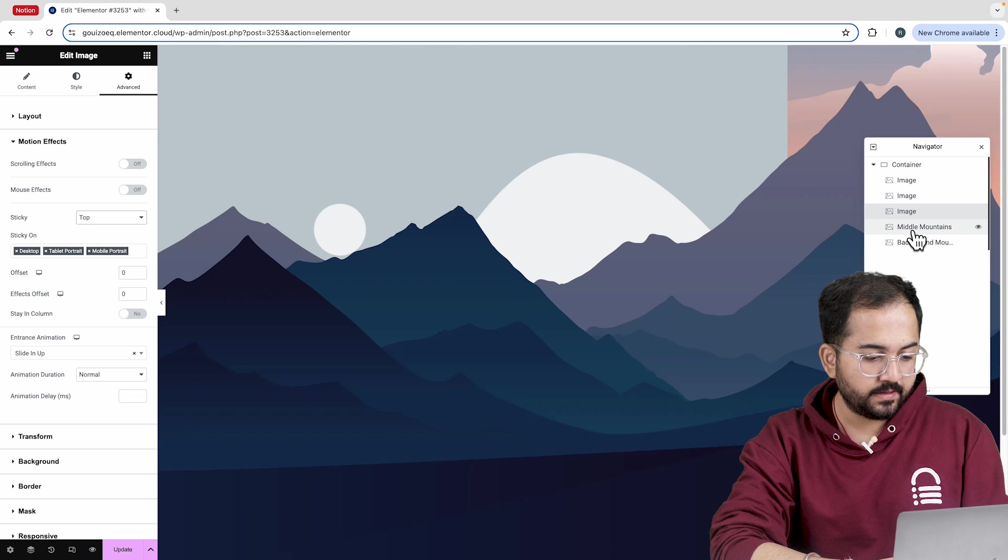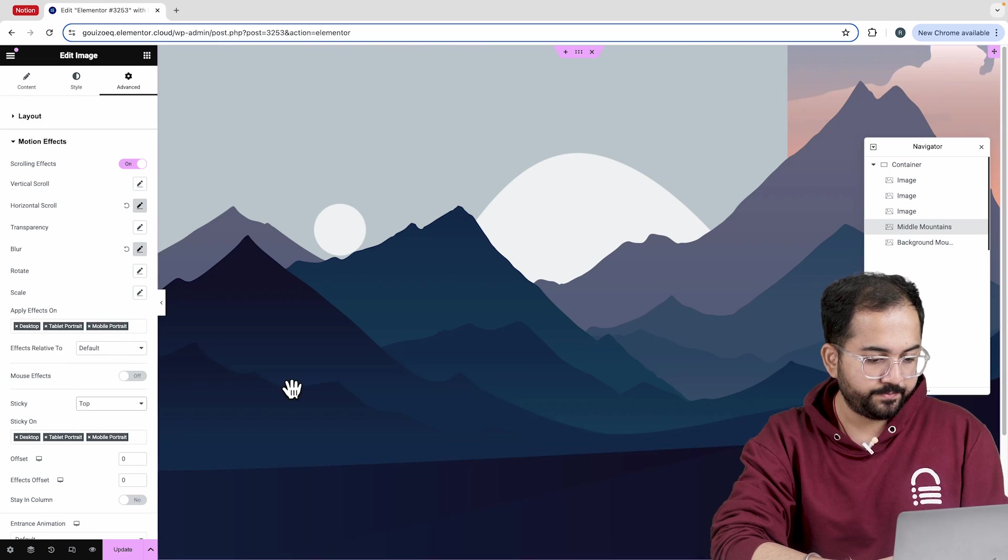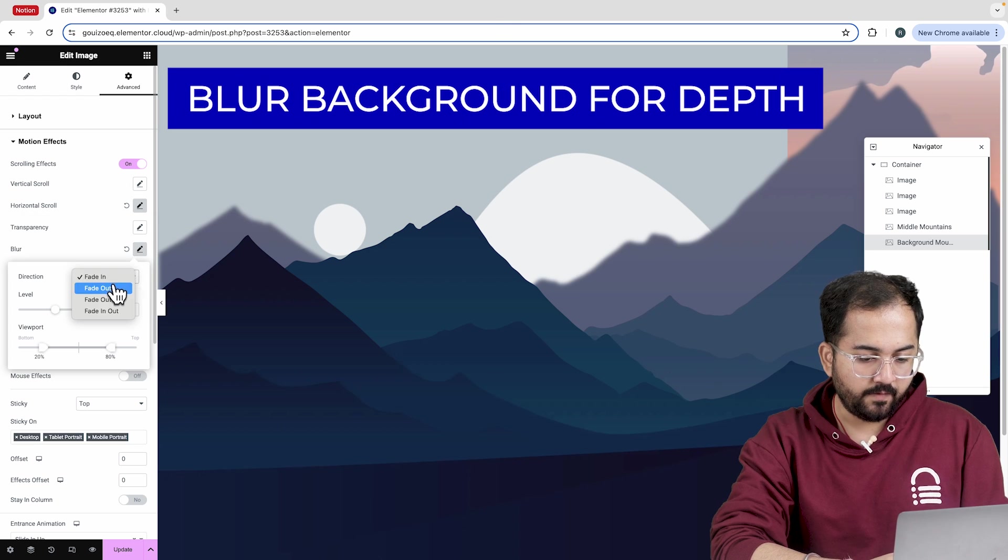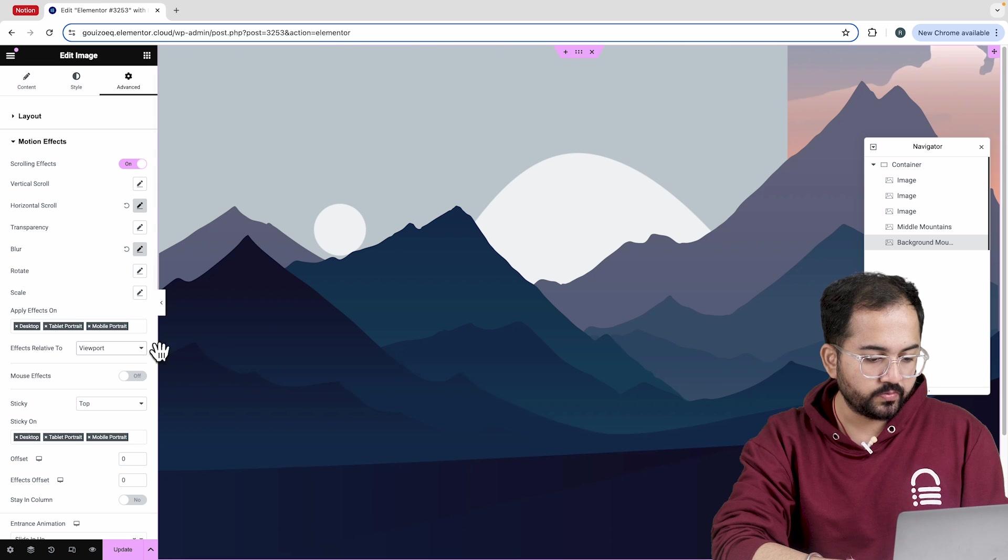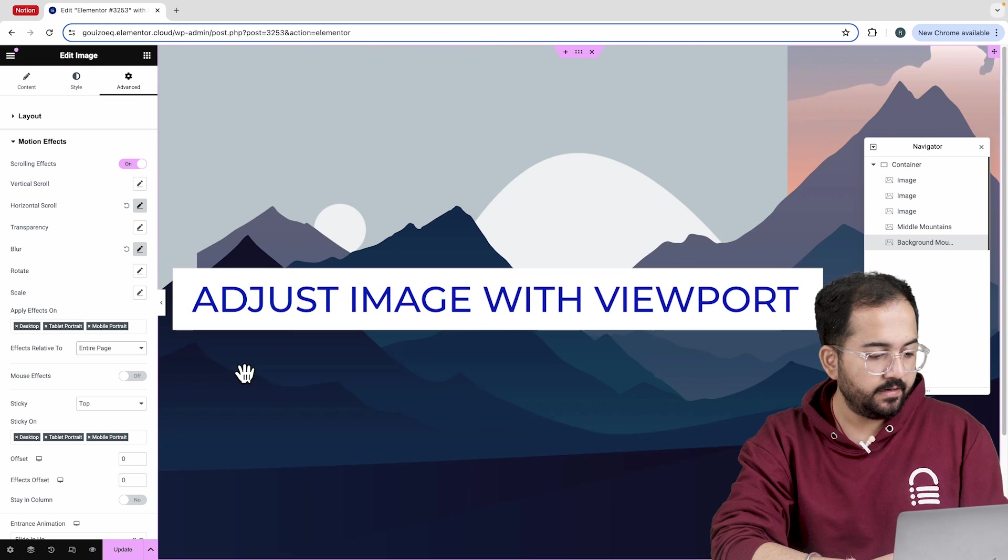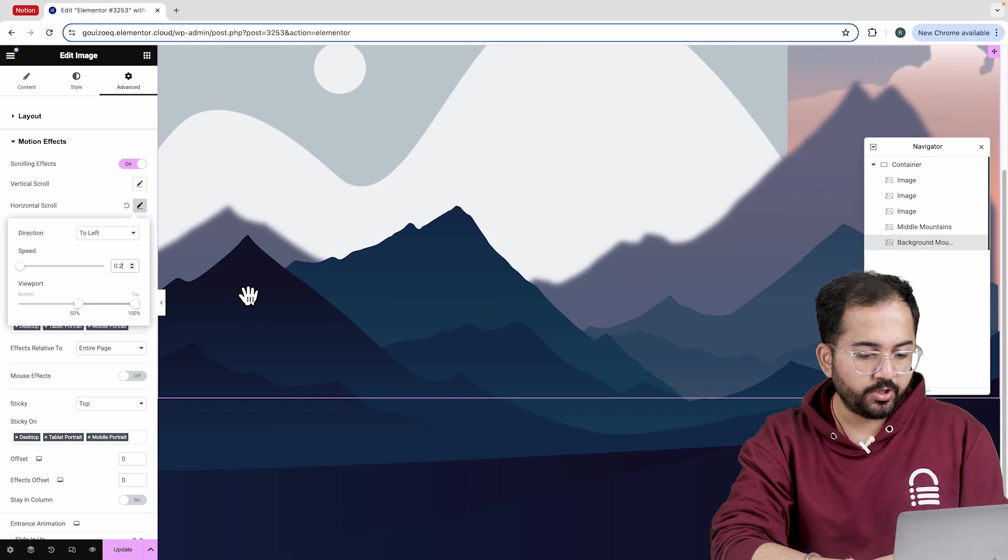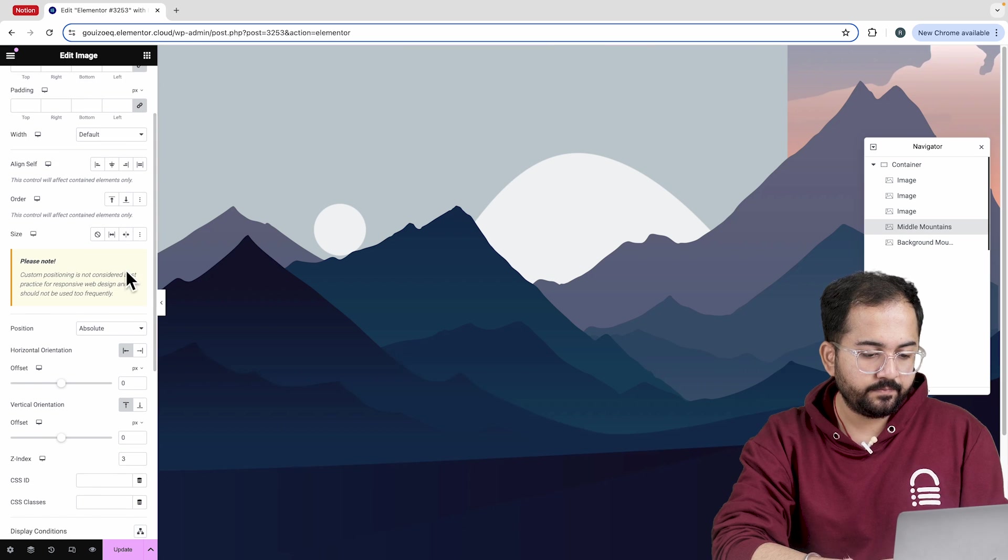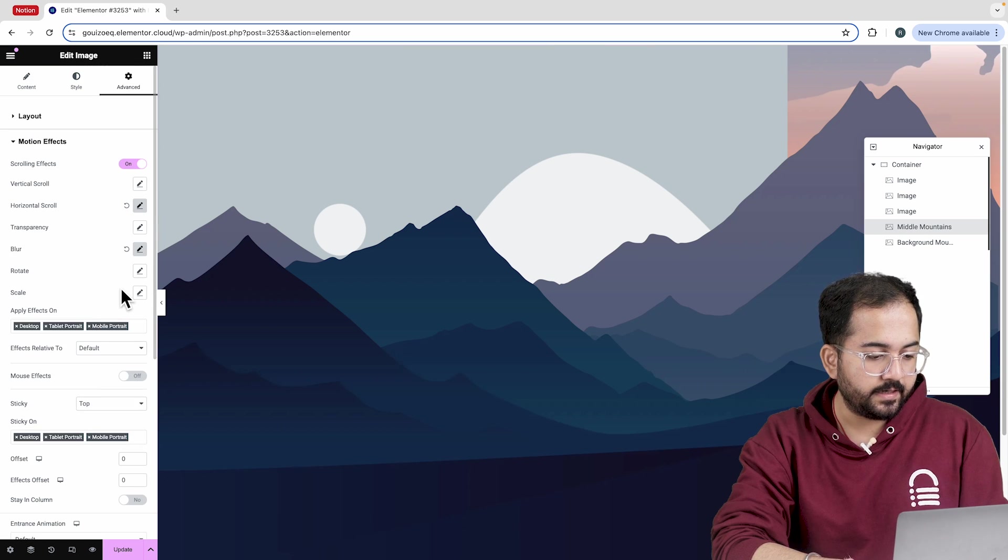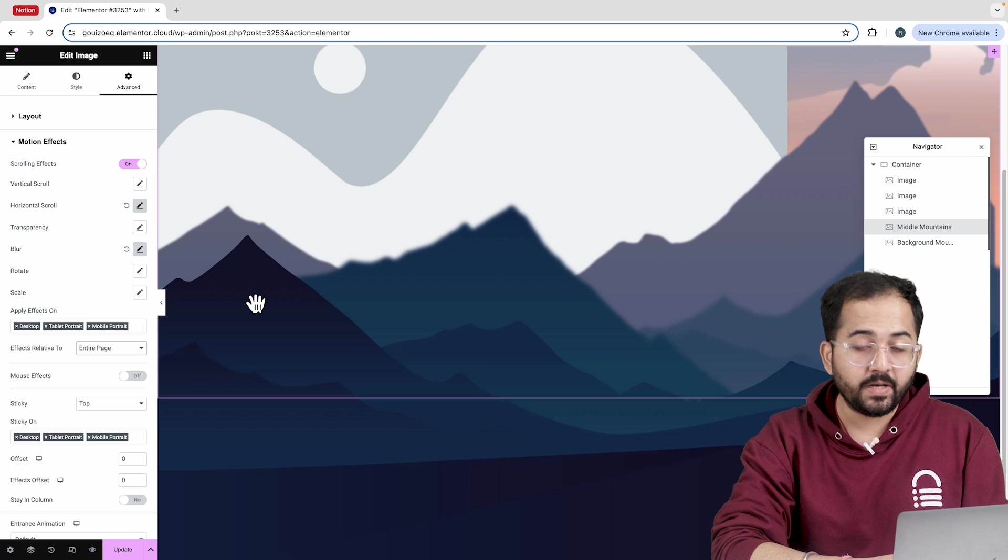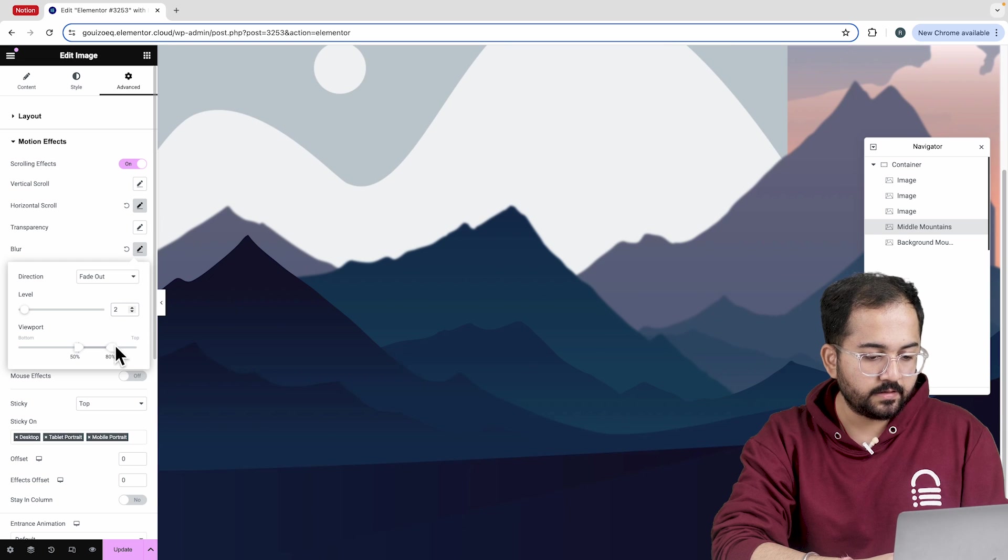I'll also set the sticky option for the second and the first containers to top. Let's increase the speed and change the blur effect to fade out. I want the effect to be on the whole page, so choose the entire page like this. To adjust the image for the screen, I'll reduce the viewport's horizontal scroll and then decrease the speed to 0.2. Now, let's quickly go back to the second container and navigate to the motion effects. I'll select entire page just like I did for the last container. The blur effect isn't blending well with the background, so I'll decrease it and adjust the viewport to top.